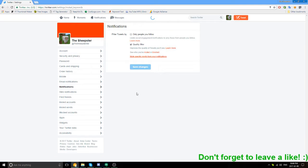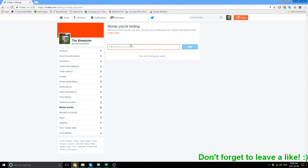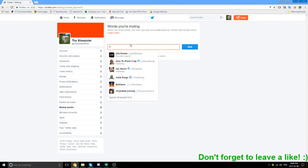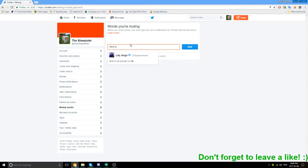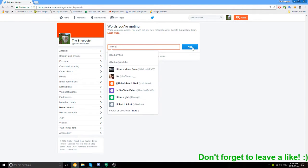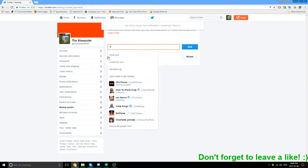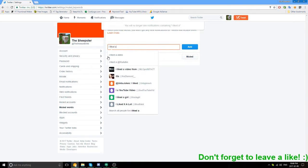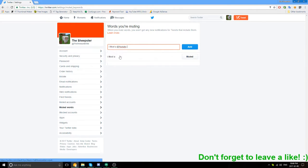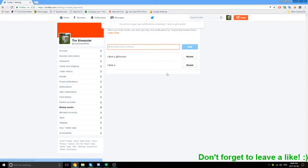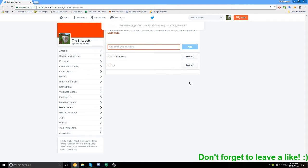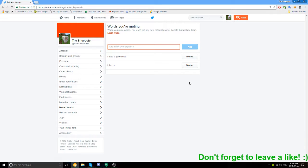Mute specific words for your notifications. Just put 'I liked' and 'I liked at YouTube.' There you go. That's it. Now you'll stop getting tweet notifications of people liking your YouTube videos. It's just as simple as that.